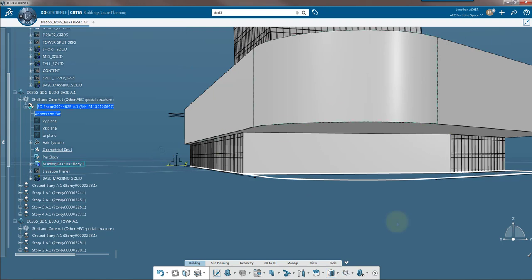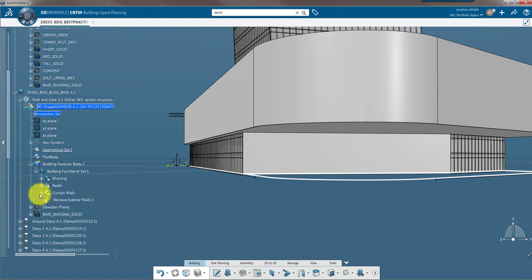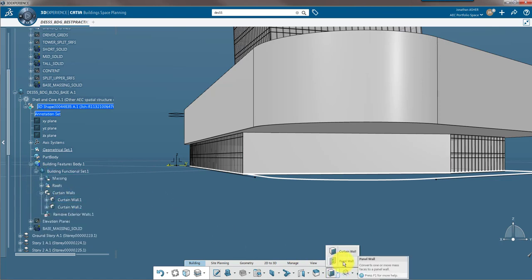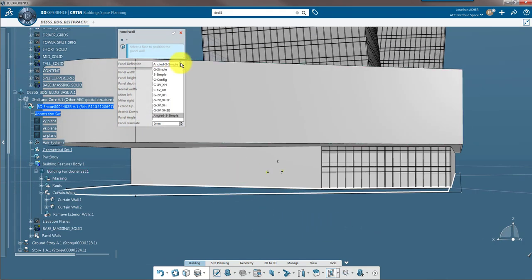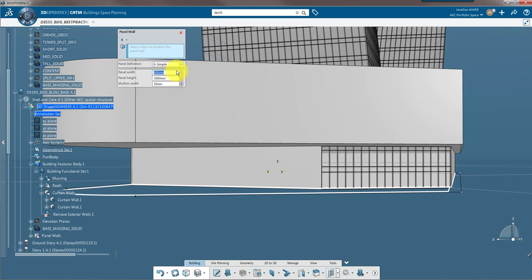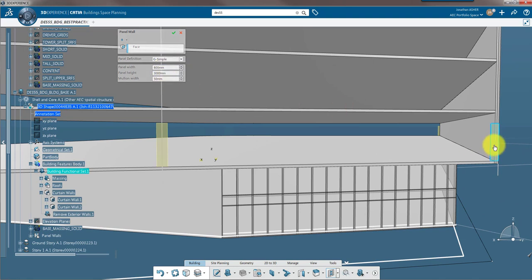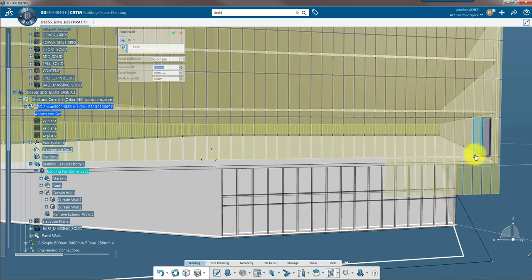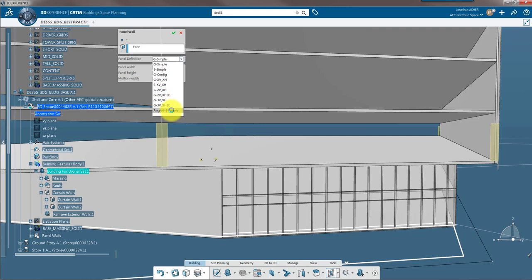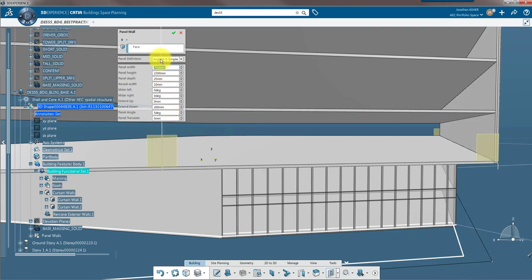Now we're going to look at the panel wall, which is a second way to make facades in building space planning. If curtain wall is a conceptual design tool, panel wall is a kind of mix between the two. After selecting the panel wall command you can select what kind of panel you want to instantiate. By default building space planning comes with a small list of panels: glass, solid, or angled. You select the face you want to pattern, and a yellow rectangle representing the size of the panel lets you instantiate and populate that surface with a pattern. The angle S simple panel is one I actually created as a custom panel that has since been included with the standard installation of building space planning.